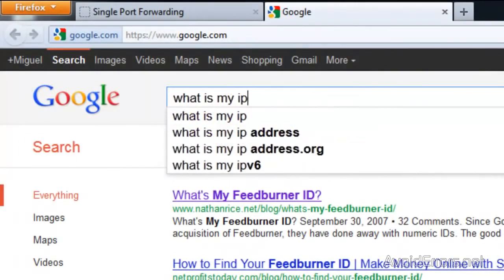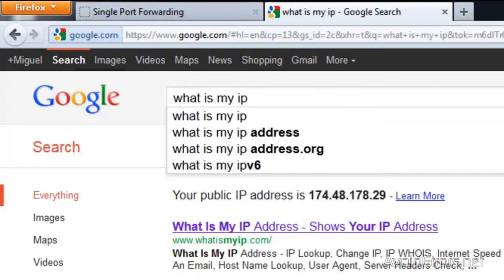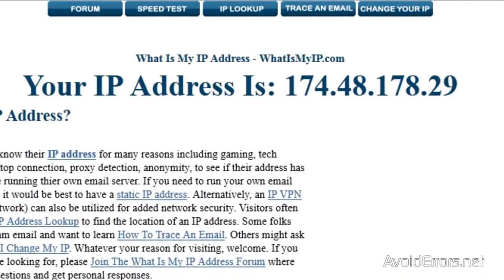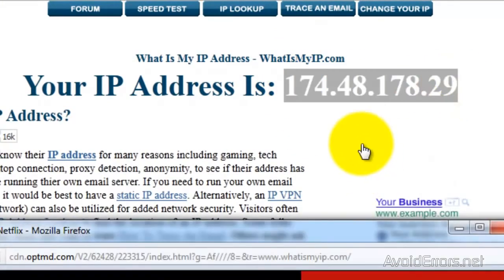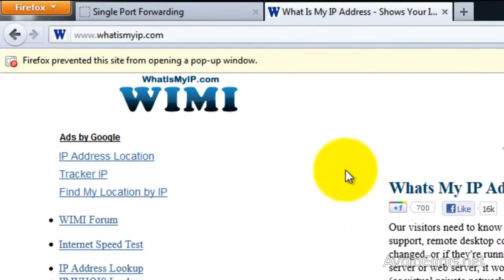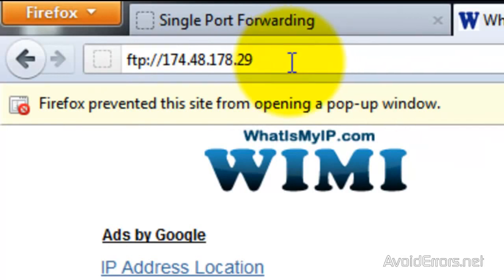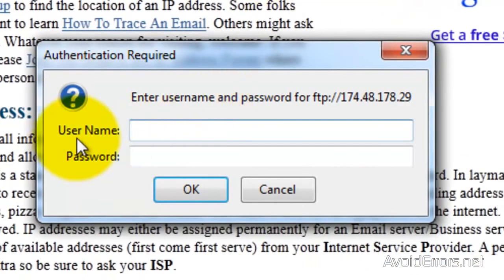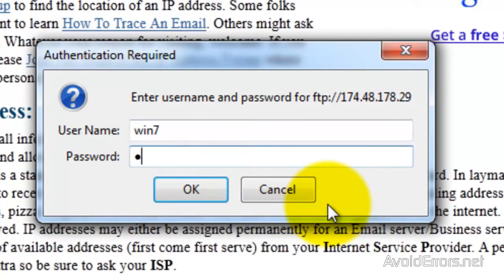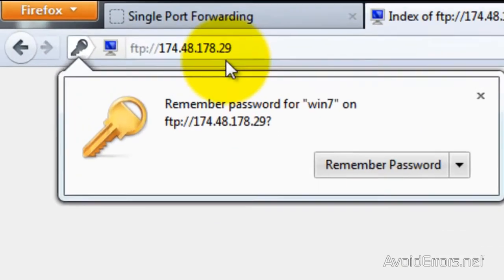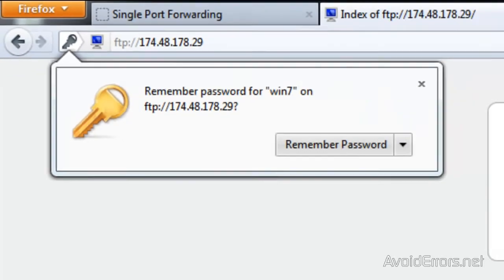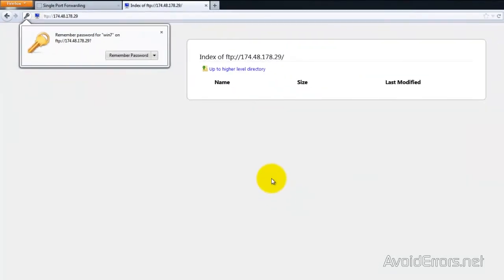Click Continue. Now on Google, type 'What is my IP?' and it will give you your external IP address. Write it down, then place it in the address bar: FTP://, then the external IP address, and click Enter. Here, type the username and password of the user we just created. If you're using a different router, just keep in mind you have to enable FTP Port 21 and enter the IP address of the computer where you are hosting your FTP site.